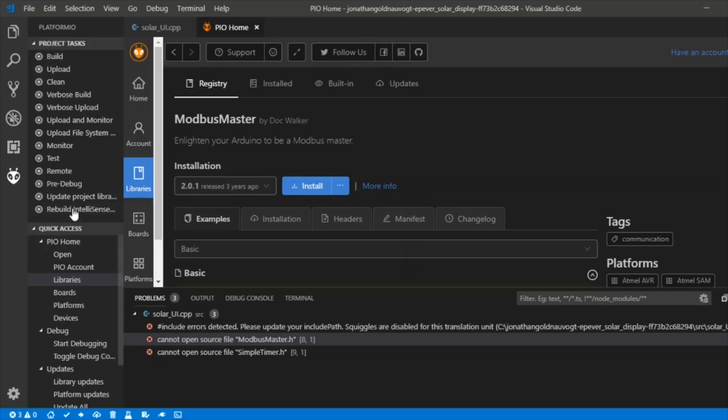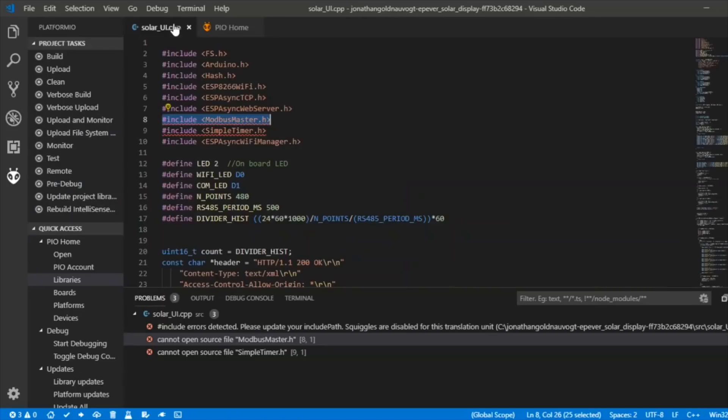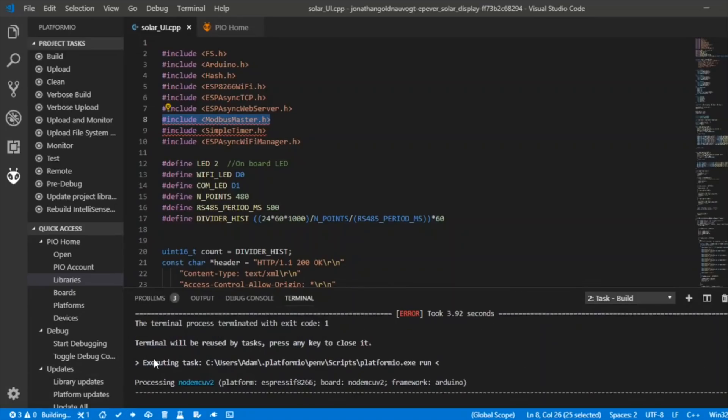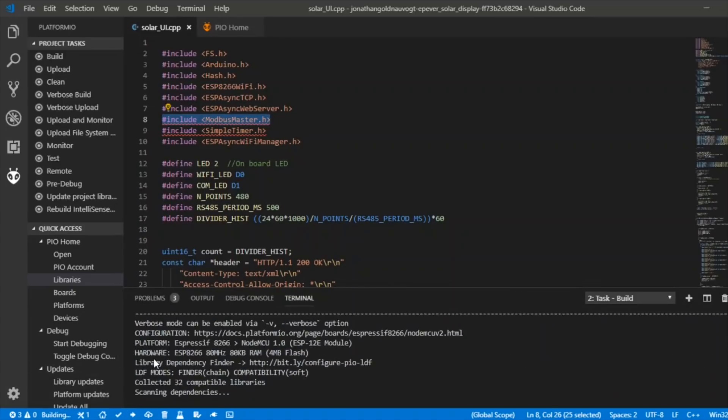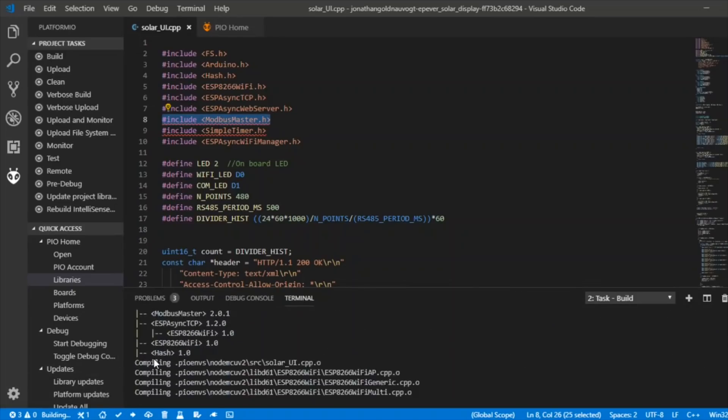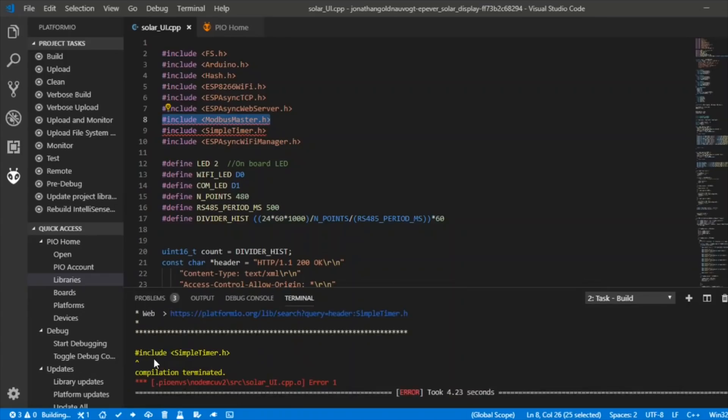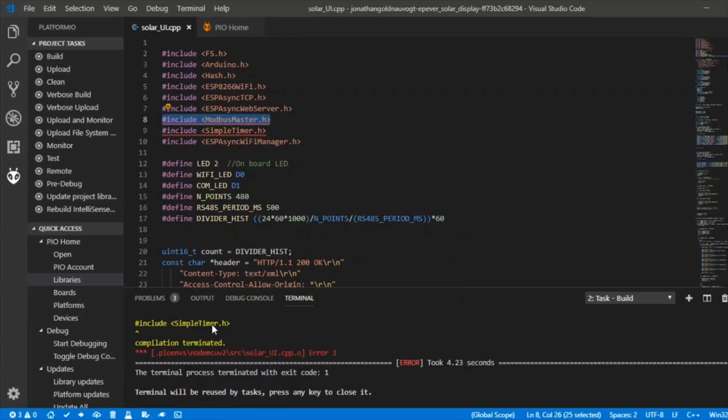Does that mean when I go back to my project, which is here, and I press compile? Yes, I've got a bit further. I now need to find Simple Timer.